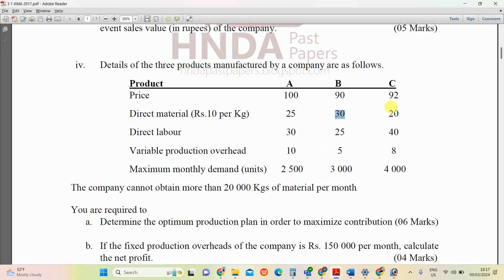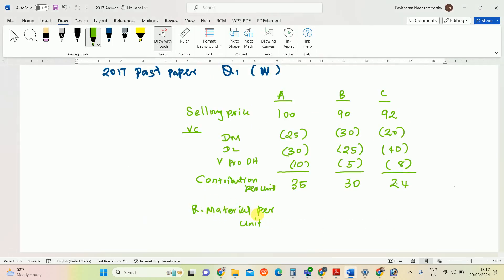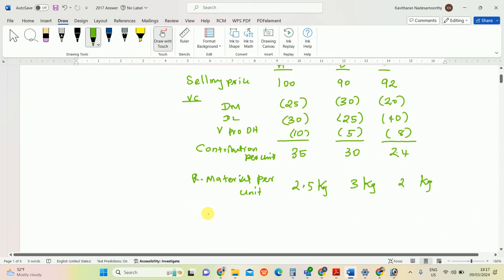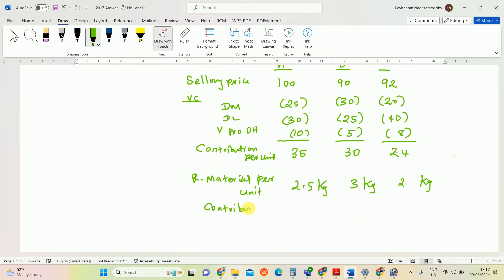From the question: Product A requires 2.5 kg, Product B requires 3 kg, and Product C requires 2 kg of material per unit. So the required material per unit is 2.5 kg, 3 kg, and 2 kg respectively. Now we convert contribution to contribution per required material.